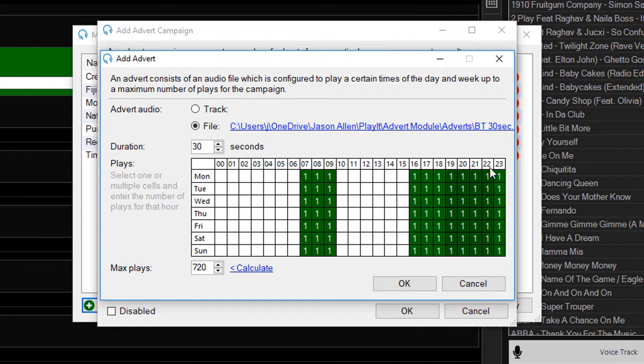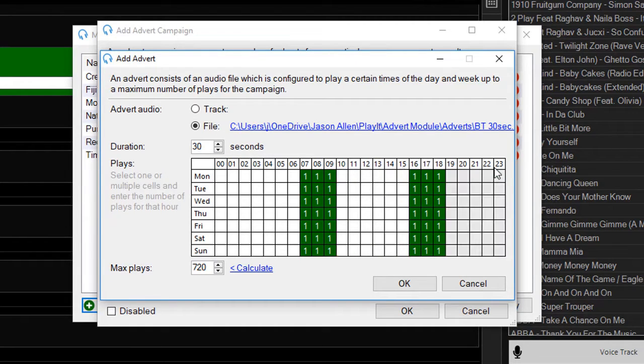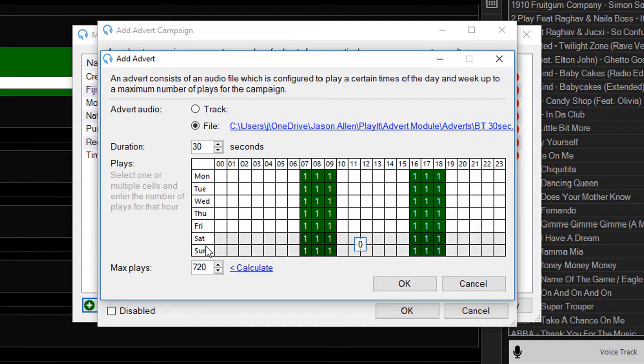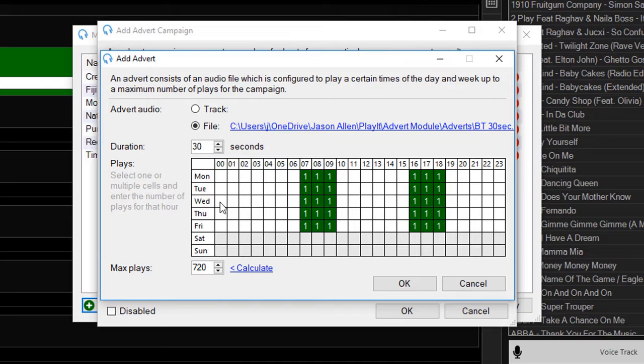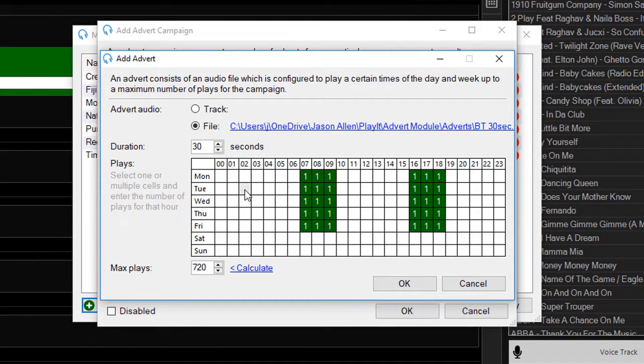So we only want this advert to play during the hours of breakfast and drive during the week. Here we can easily update these values for the days and hours of the week.